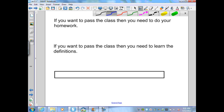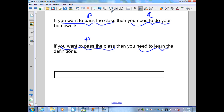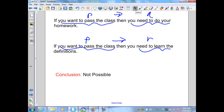Next example: if you want to pass the class (P), then you need to do your homework (Q). The second statement: if you want to pass the class (P repeated), then you need to learn the definitions (R, new information). We have if P then Q, and if P then R. This does not follow the format of syllogism, which requires if Q then R. Therefore, the conclusion is not possible.